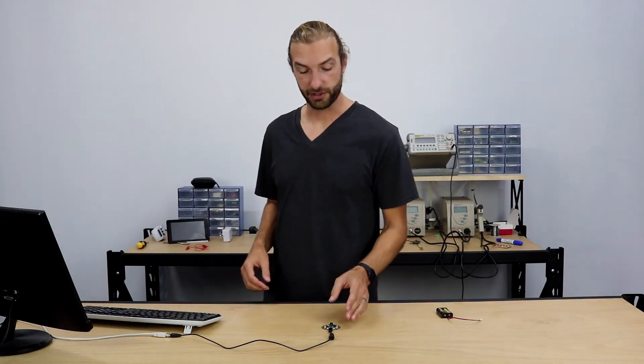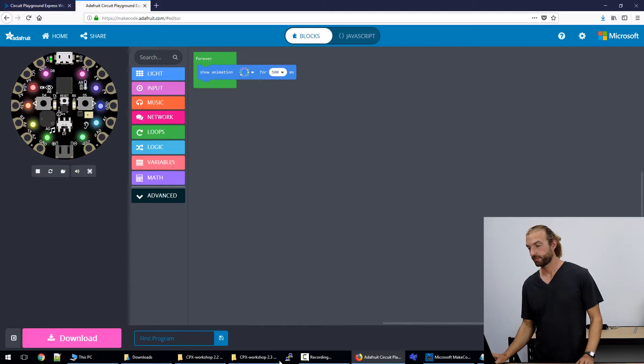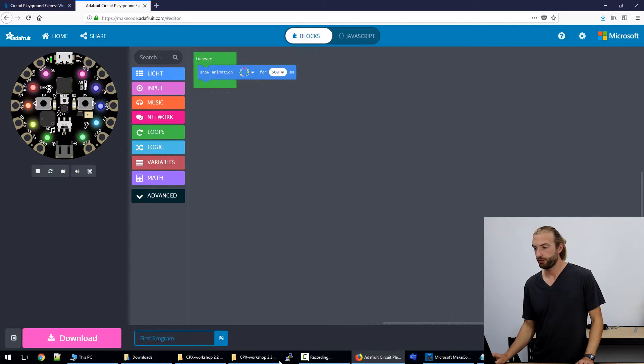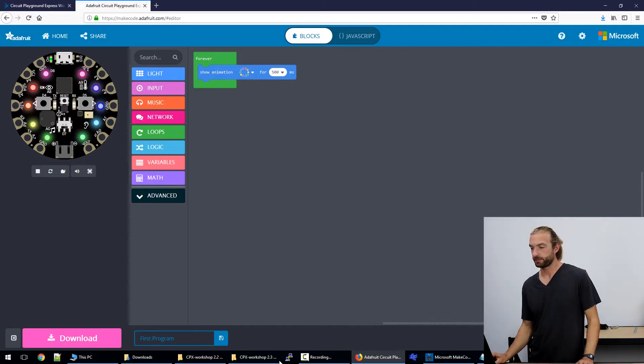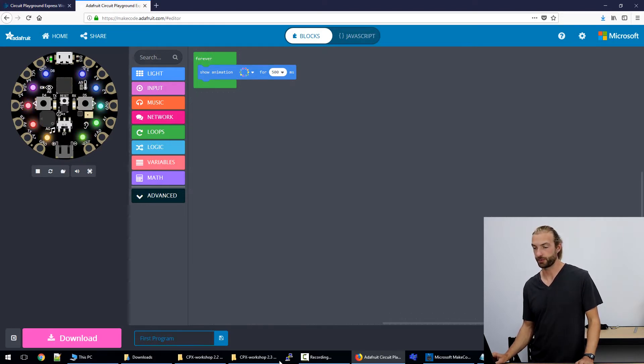The first step is to connect our Circuit Playground Express with a USB cord. Now if we go into MakeCode I've got the web browser version open here with a simple program that plays a rainbow animation on the board and we can see it's working on the virtual board on the screen.